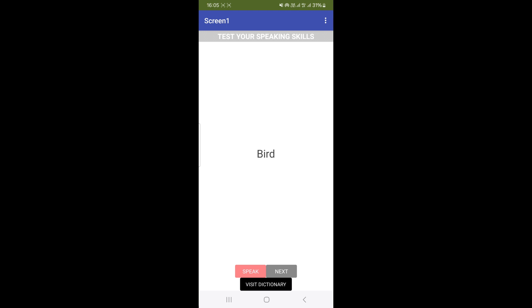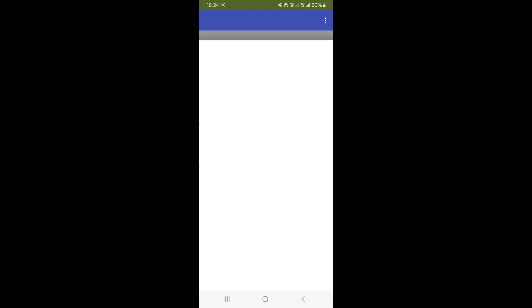Basically, that's how the app works, and I put seven types of animals here — there's fish, duck, and more. Now we move to the button below.